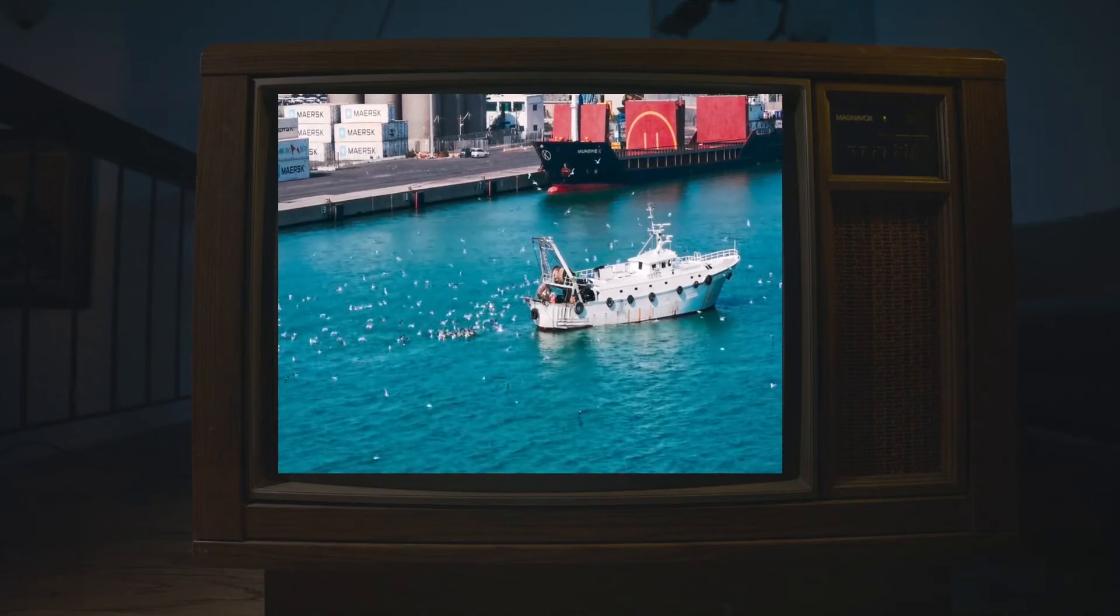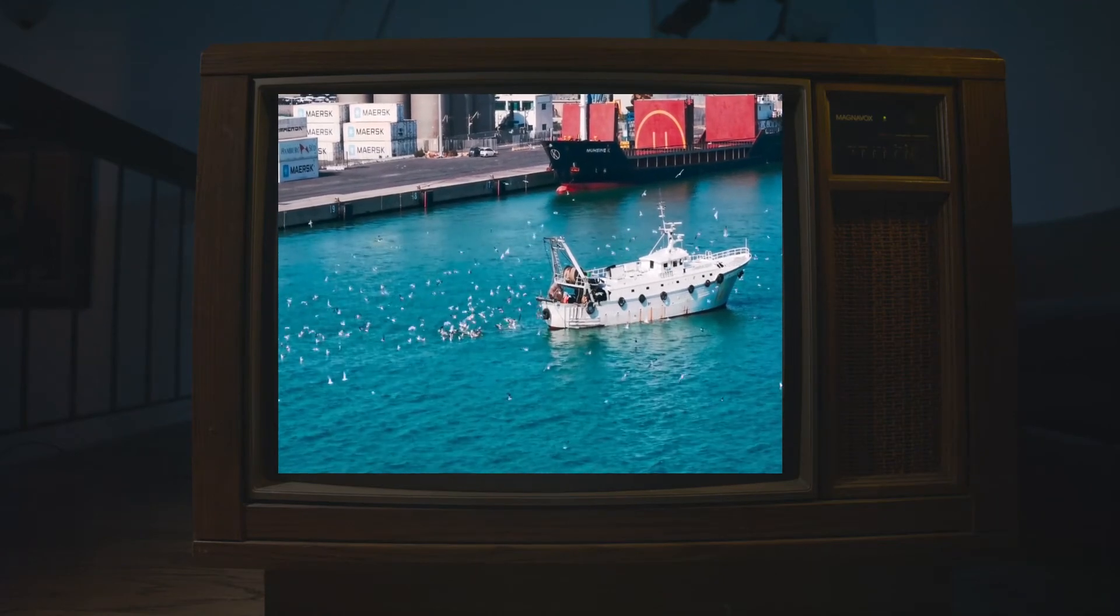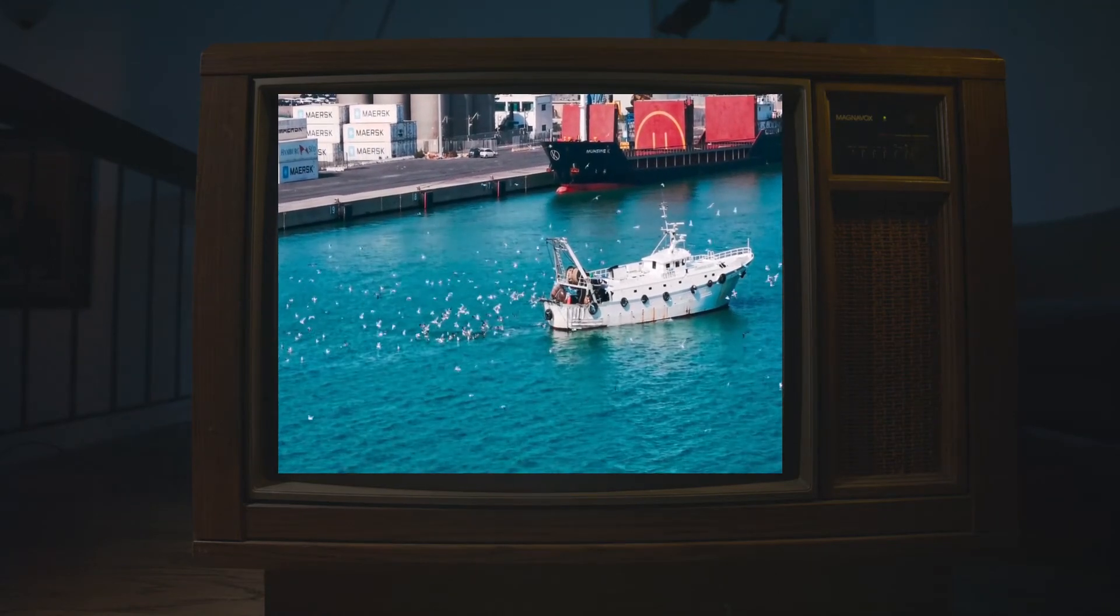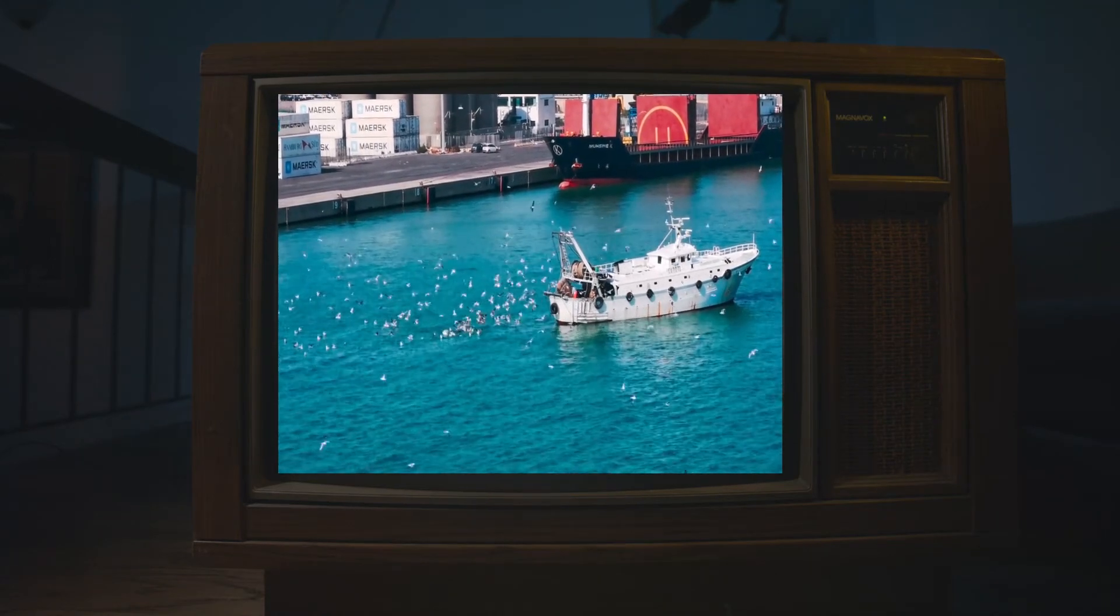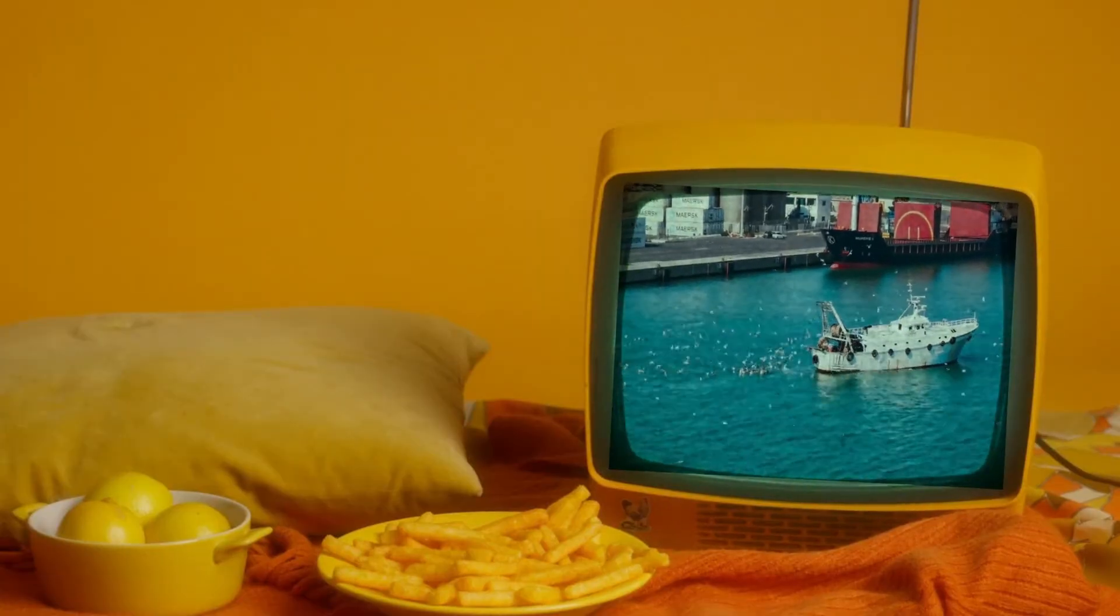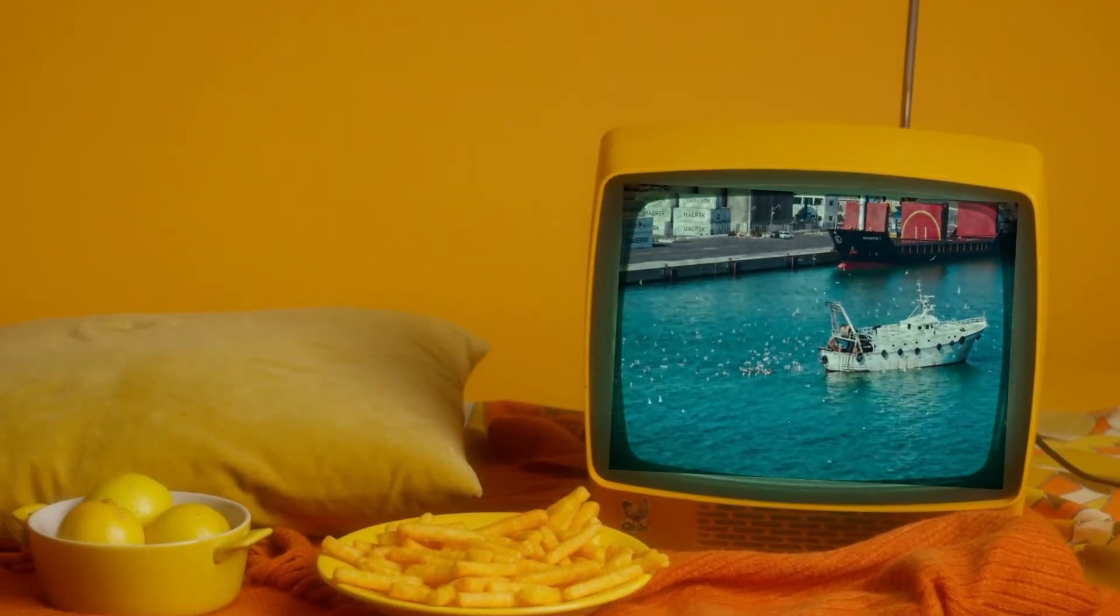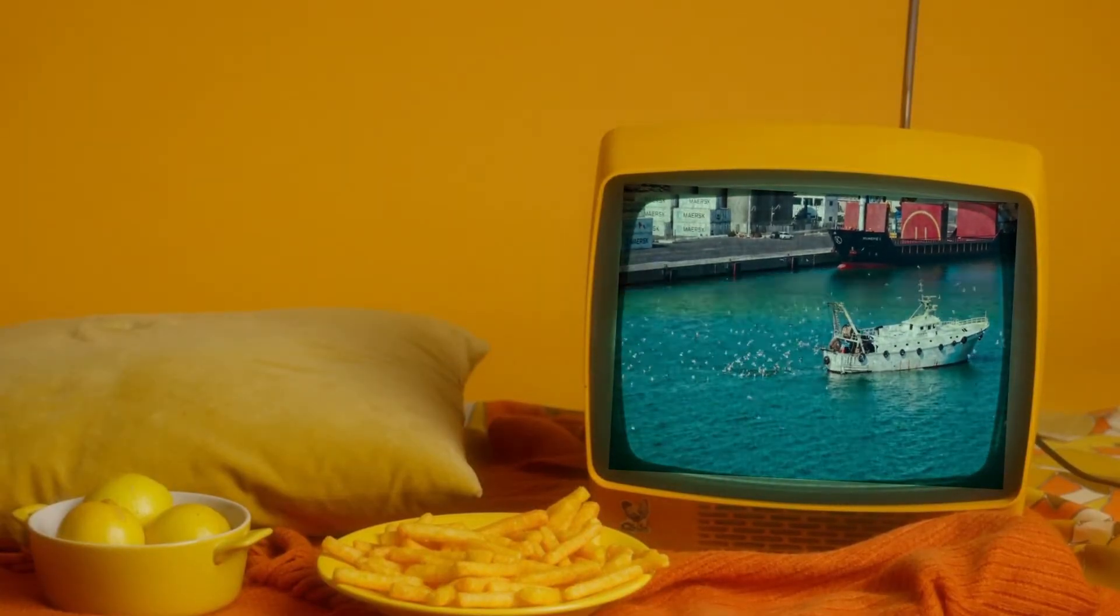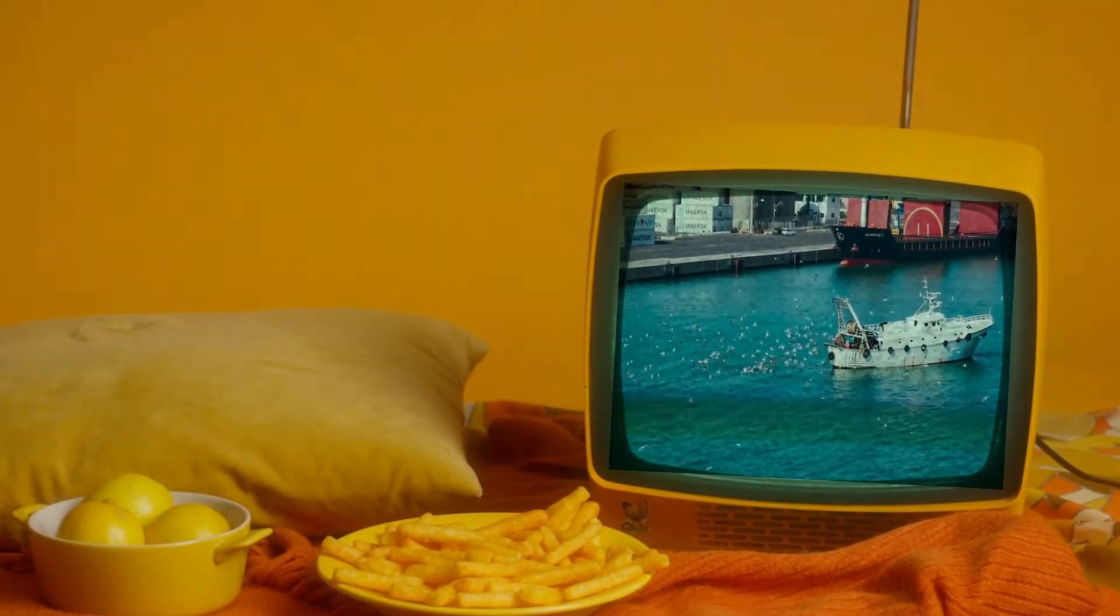Hi, today I'm going to show you how to make a superimpose video on TV screen like this. It's pretty simple, you can do this in a few minutes.